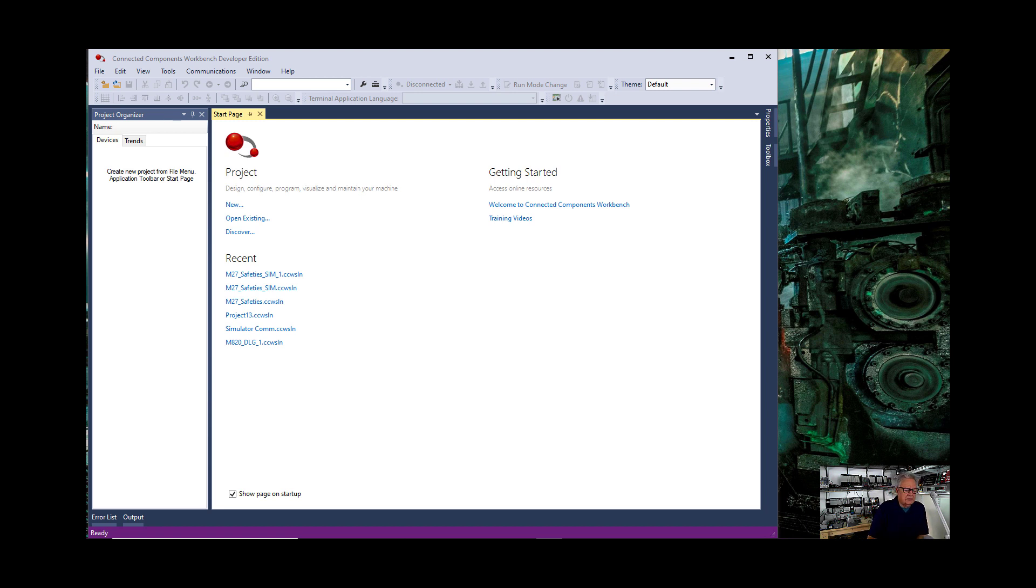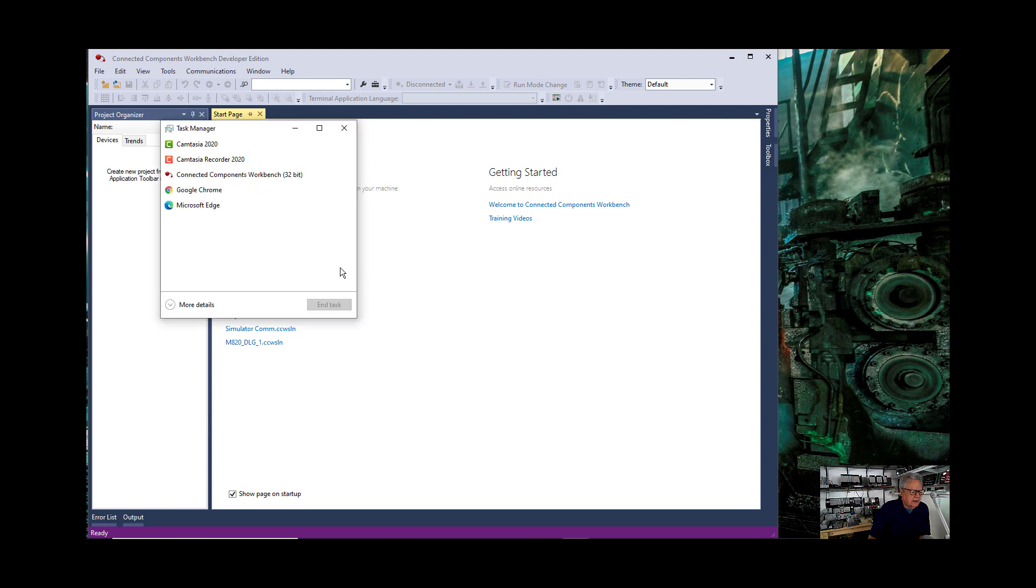And it pops up with the task manager and in the task manager we see, well I'm running Camtasia because that's what I'm recording with, I'm also running, you can see there, Connected Components Workbench.